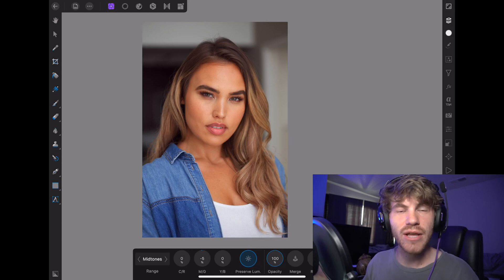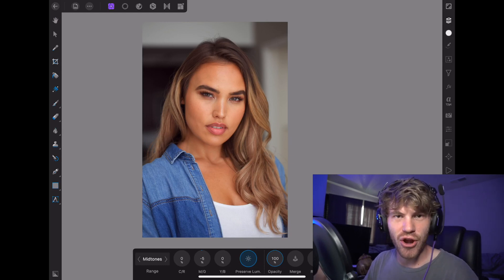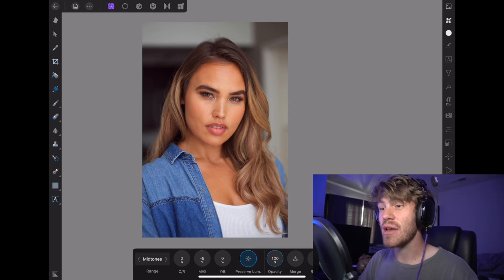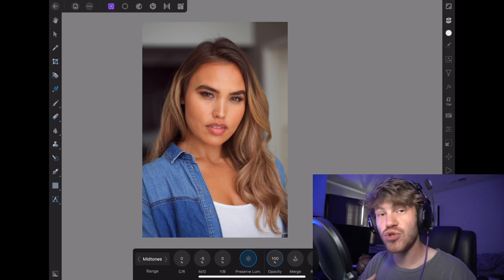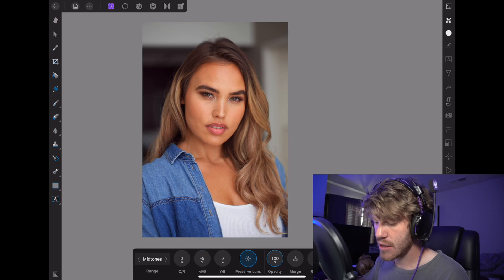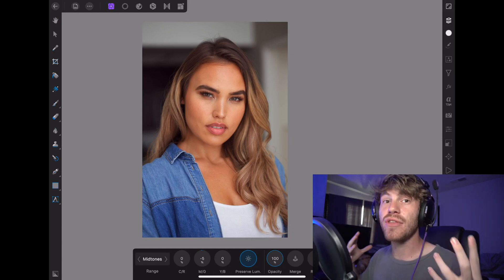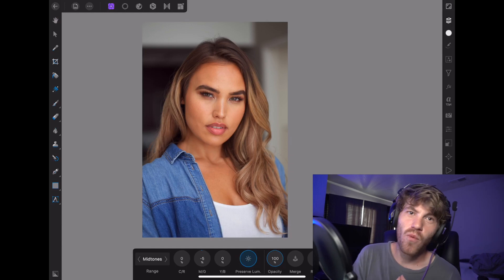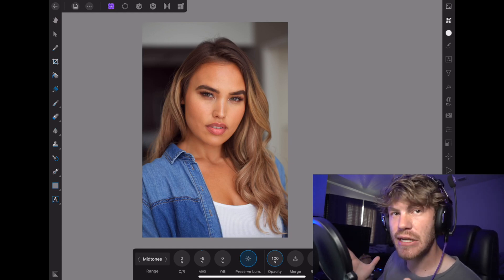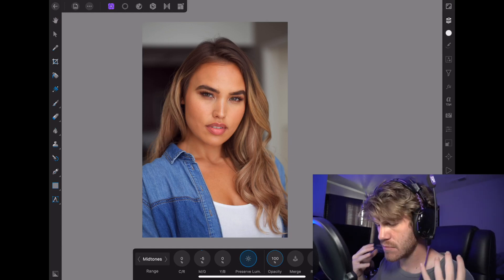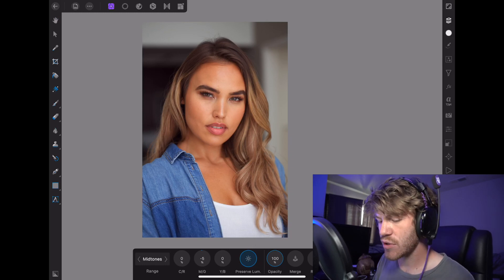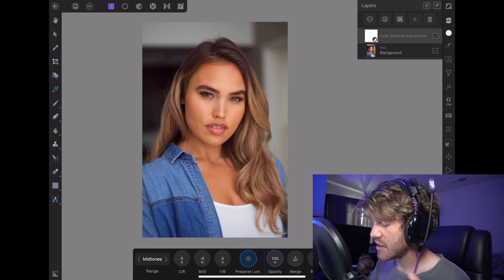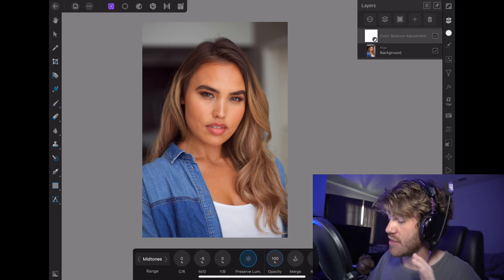Anyways, I just wanted to share the Color Balance adjustment with you guys. I assume a lot of people aren't super familiar with the application itself and all the adjustments you can use in this app. So this is one of the adjustments that I love using. Have fun with it, go wild with it. Remember that you can always bring down your opacity if it's too much.